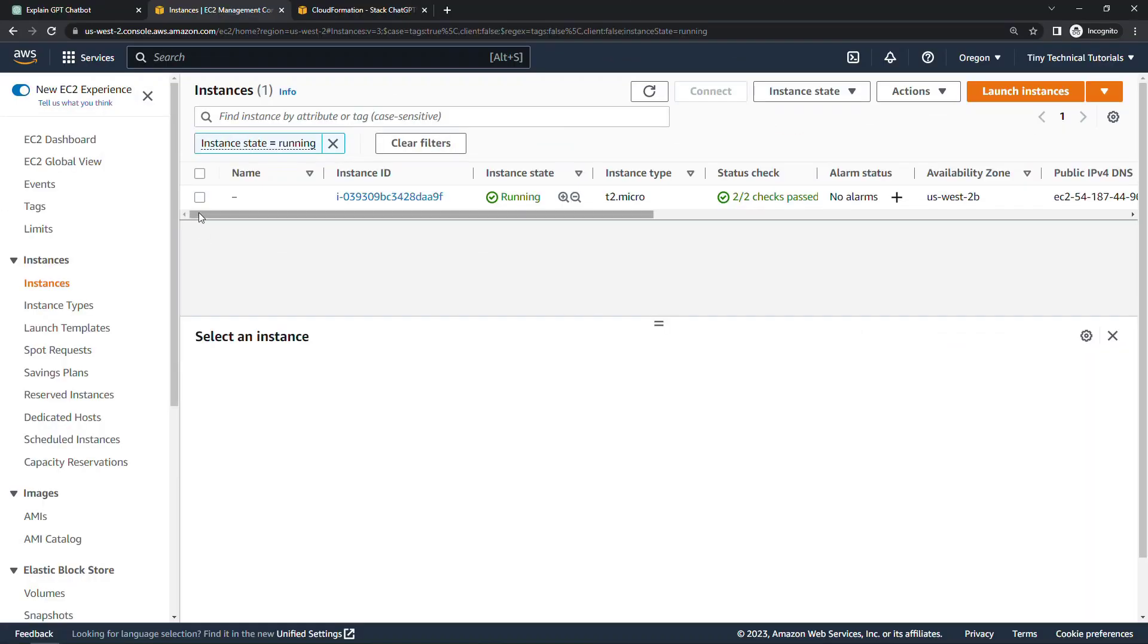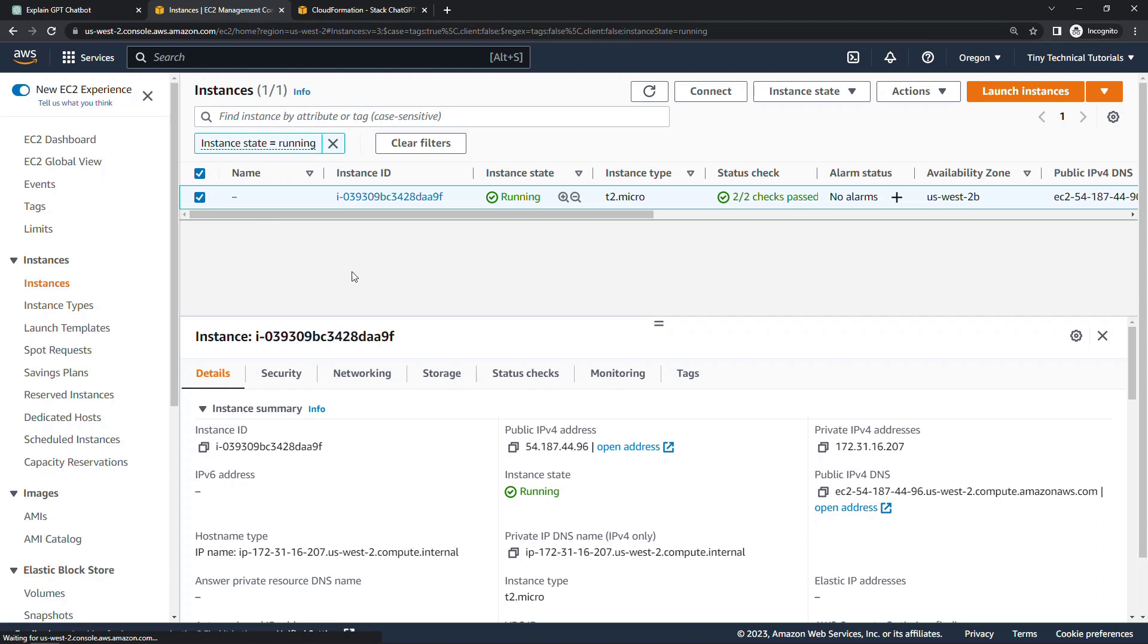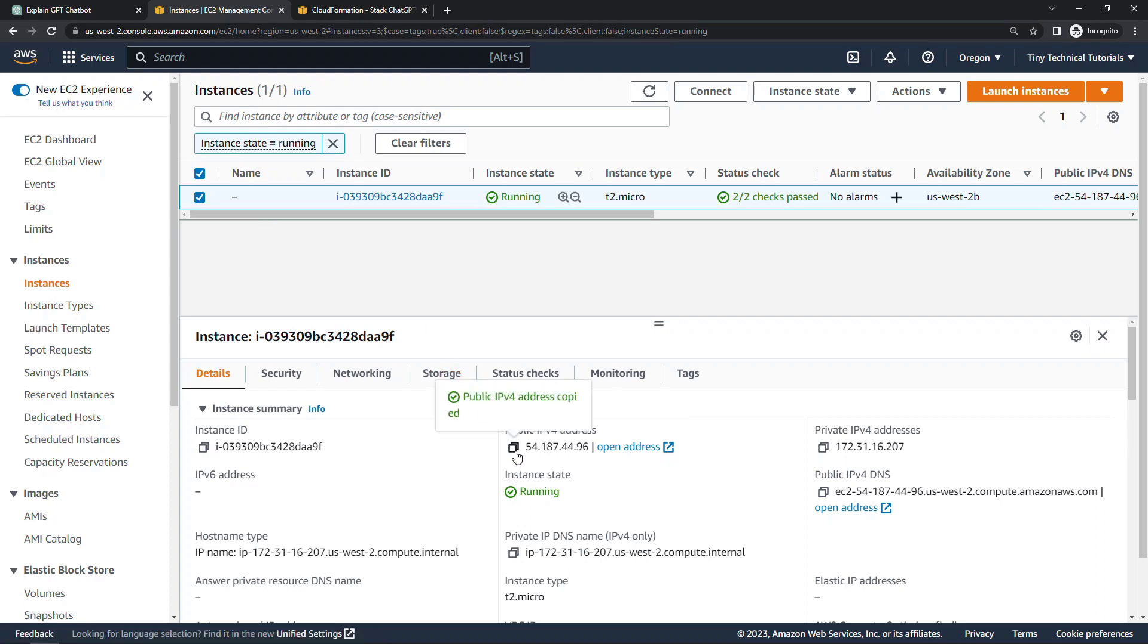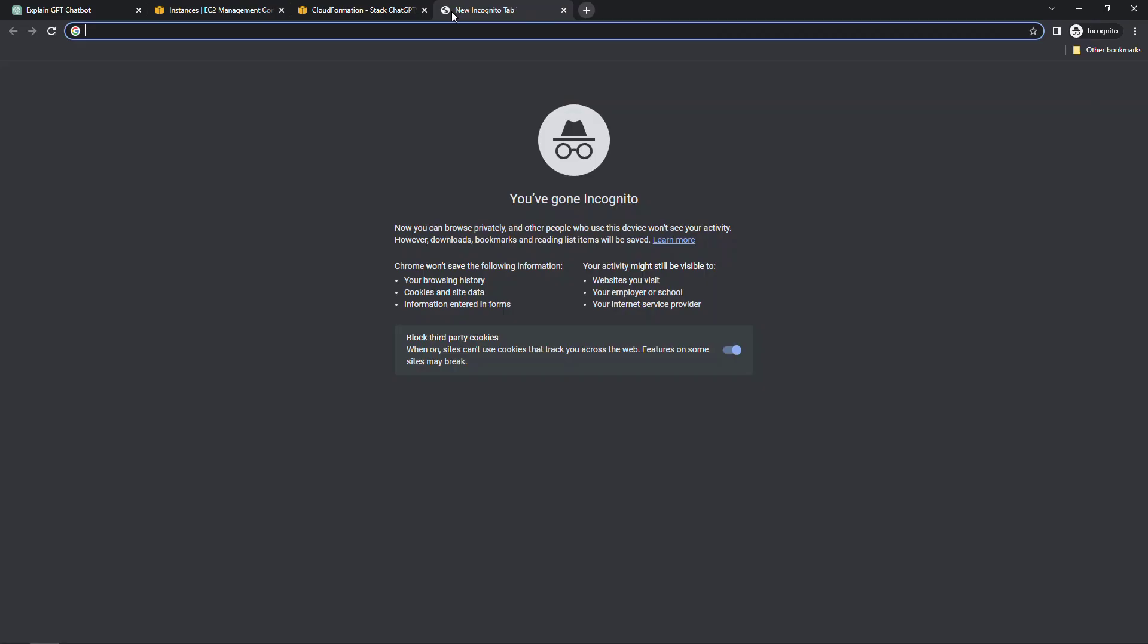All right, the instance is up and running. Let's go make sure that our web page is accessible. Copy the IP address. And there's our hello from ChatGPT. So pretty amazing. It was able to create that CloudFormation template almost perfectly from the get-go. I'll definitely be playing with this more going forward. Let me know below in the comments if there's something specific you want to see. And I'll give it a try. Also check out my AWS playlist for other content that you might enjoy. Thanks so much for watching.